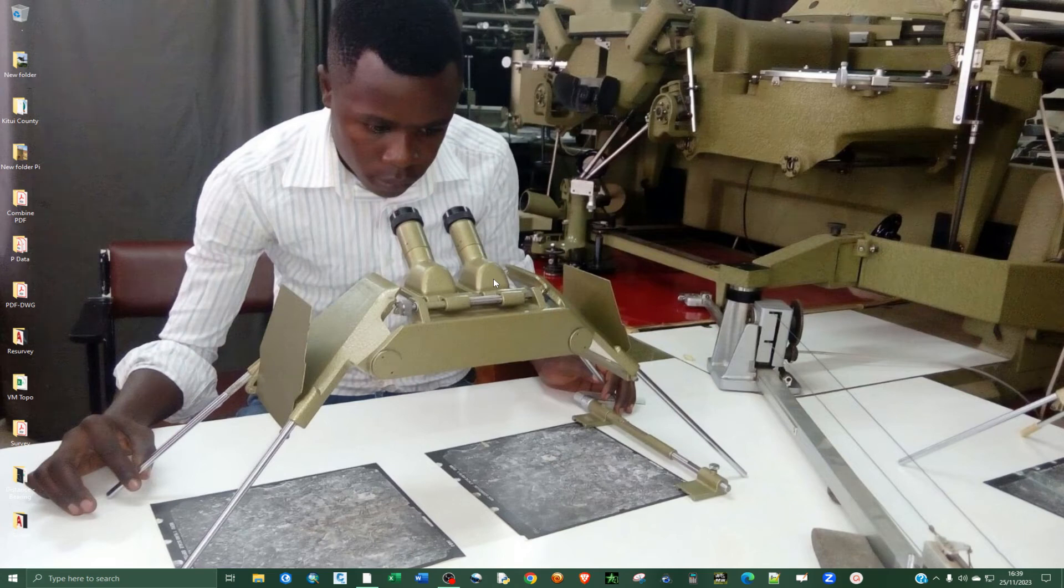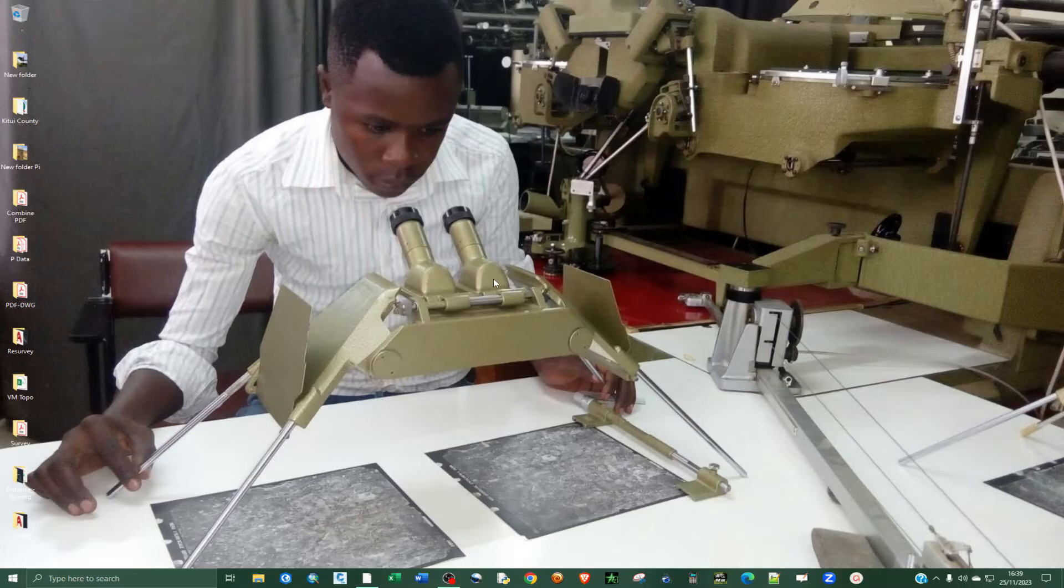What's up guys, welcome to another tutorial. Today I want us to look at how to repair Google Earth Pro.